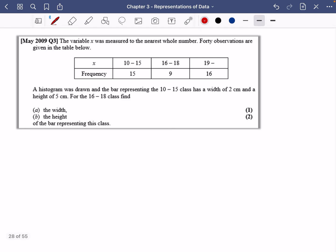Let's do a couple more examples. The variable x was measured to the nearest whole number; 40 observations are given in the table. A histogram was drawn and the bar representing the 10 to 15 class has a width of 2 centimeters and a height of 5 centimeters. Find the width and height of the bar for the 16 to 18 class.